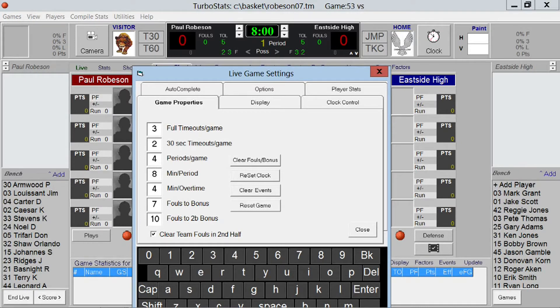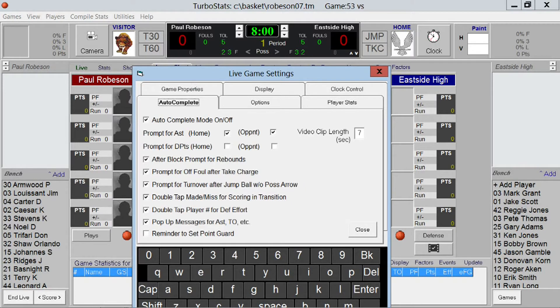If you change the minutes per period, just hit Reset Clock. We also have Auto Complete, which prompts you automatically for different statistics to speed up scoring.